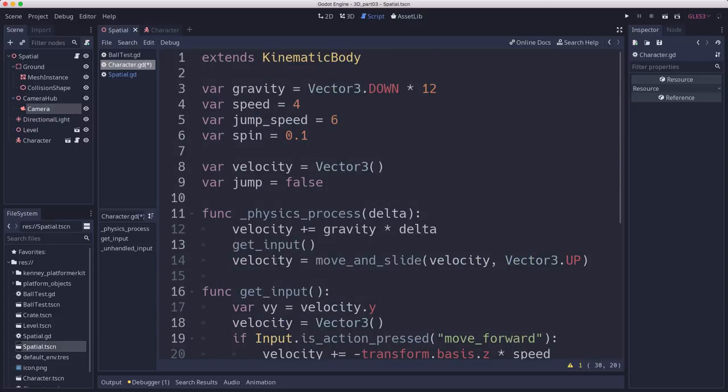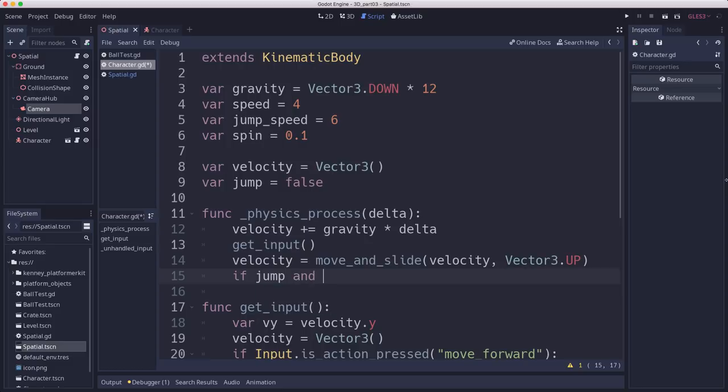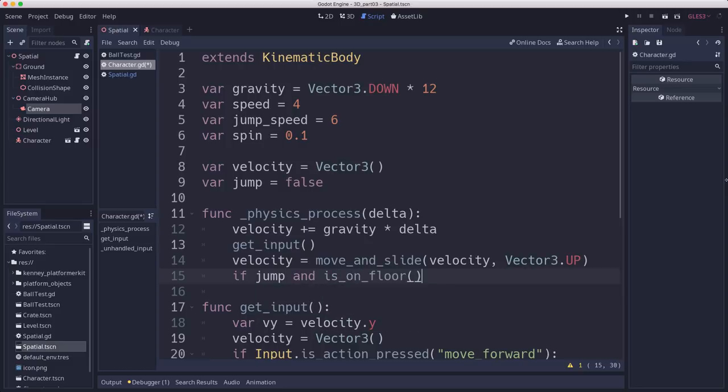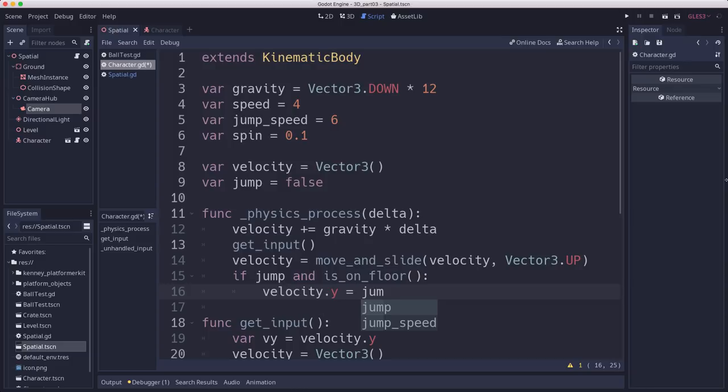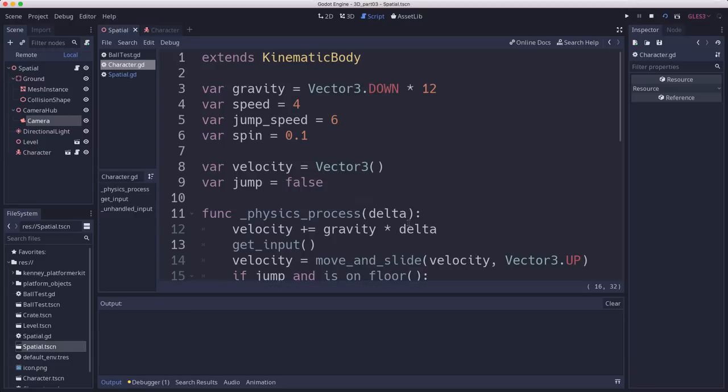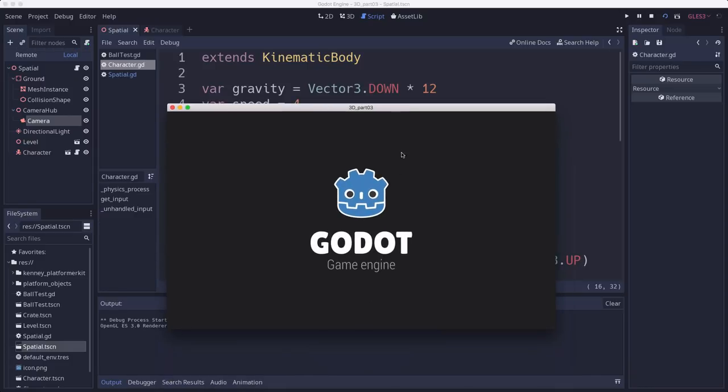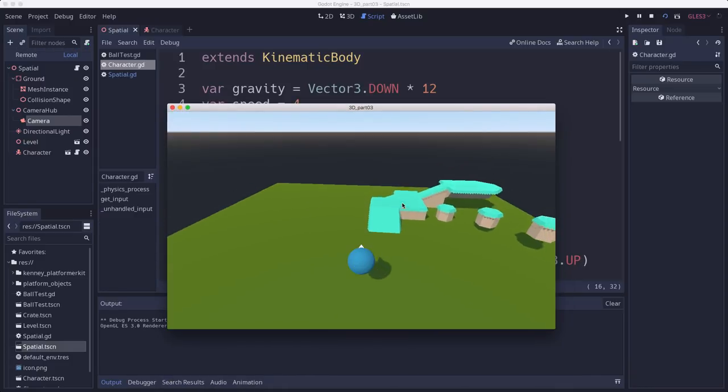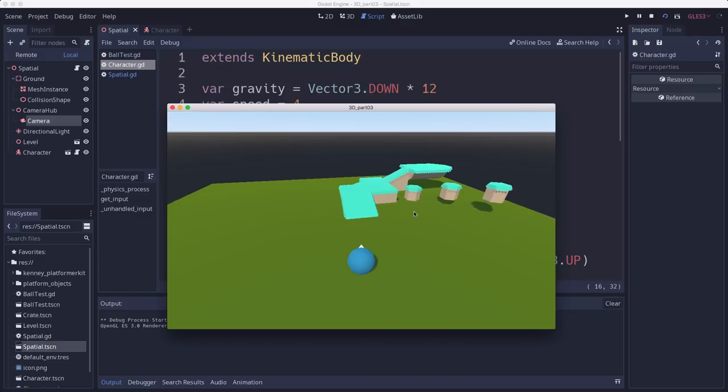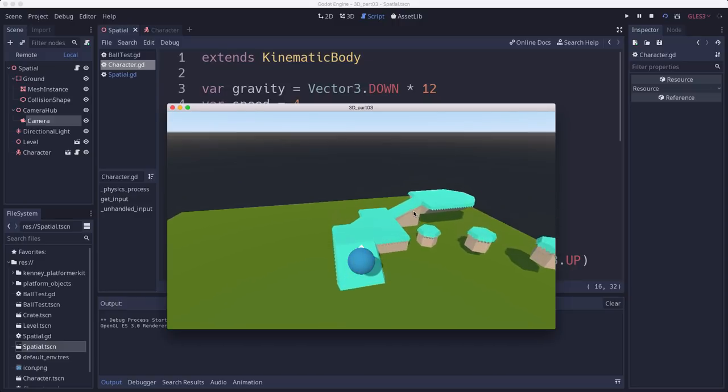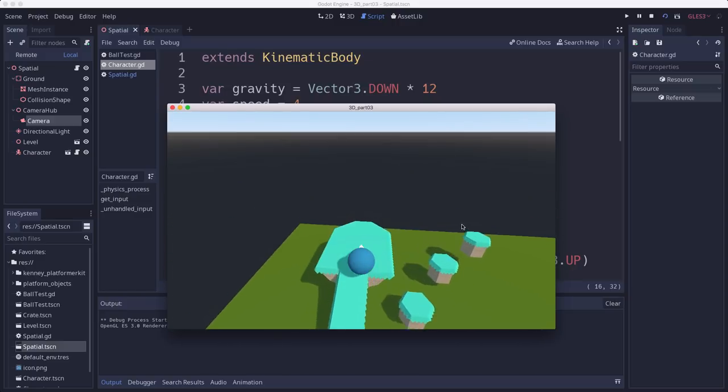And then in our physics process is where we can check to see if we're allowed to jump. Because after move and slide is when it knows whether it's on the ground or not. So if jump is true and is on floor is true, then we want to take our velocity.y and set it equal to our jump speed. And now we'll run it and see how our jumping works. So now we have a jump.